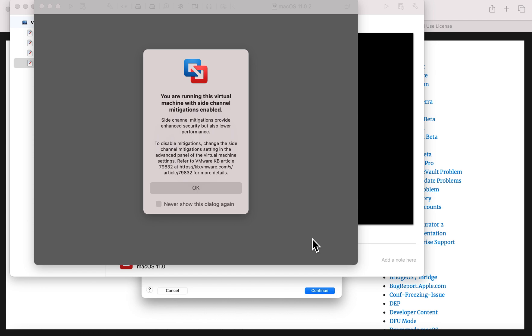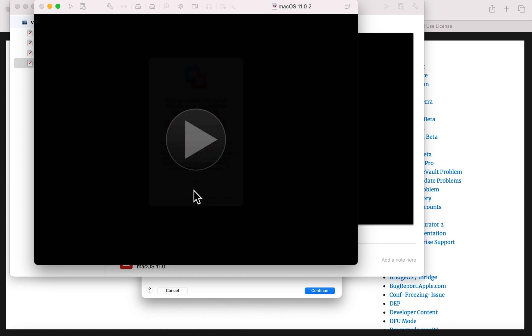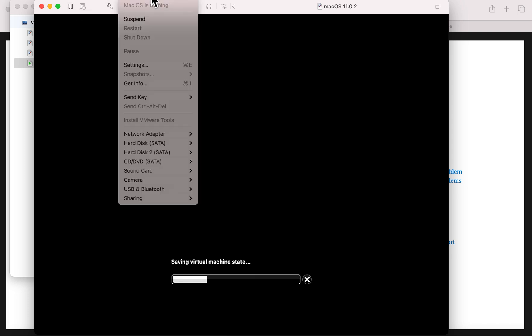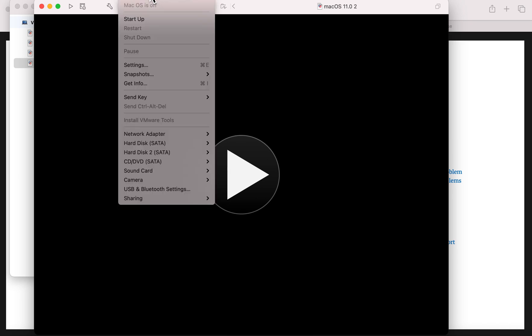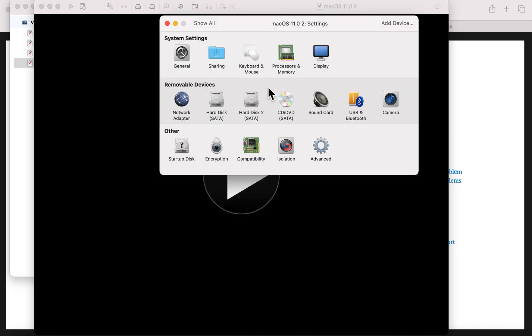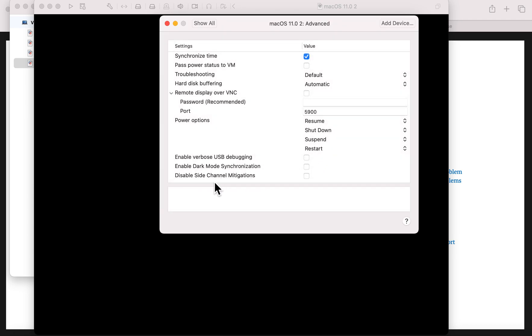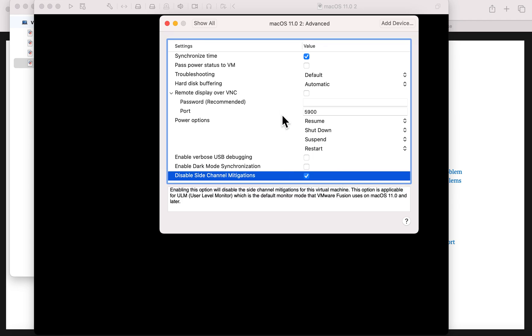Once that's done you'll be brought to a screen telling you that you're running this virtual machine with side channel mitigations enabled. Side channel mitigations provide enhanced security but also lower performance. This is going to appear every boot, so you have the option to never show this dialog again - and you can actually turn those off in the Advanced section. I'm going to show you how to do that. We'll click OK. I'm going to stop the VM - I can't edit the settings unless the VM is shut down. We'll go to Virtual Machine, then Settings, then Advanced, and this is where we can disable those side channel mitigations so we don't see that message and performance will increase.